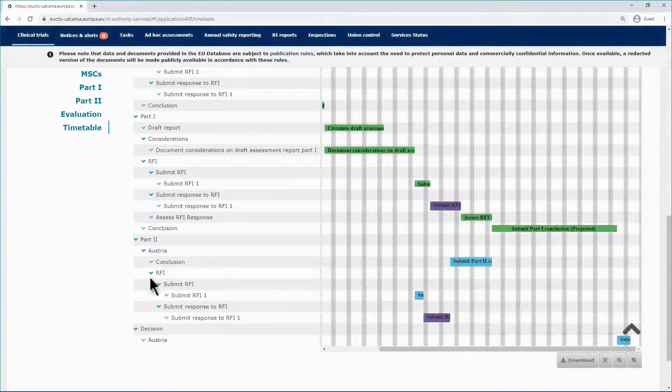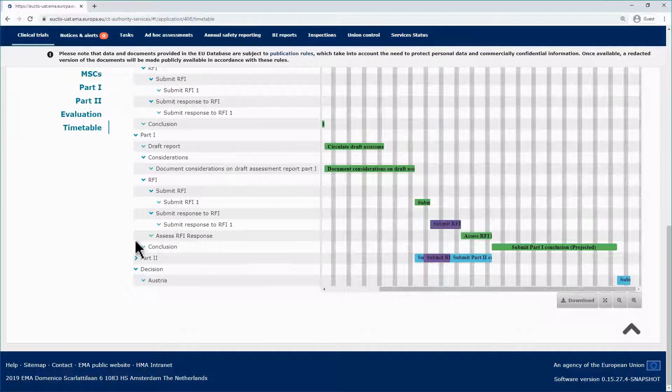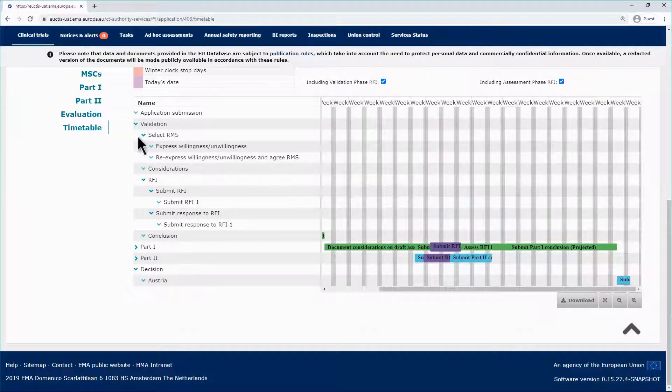On the left side of the timetable, you can use the arrows to expand or collapse the tasks of each of the main phases.